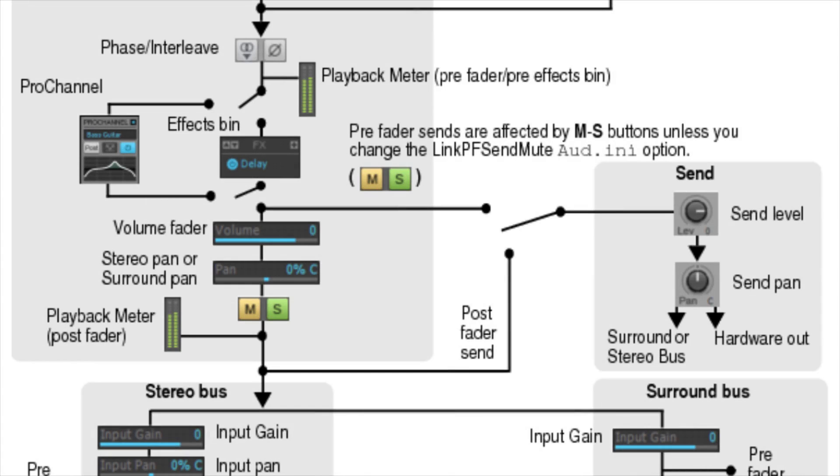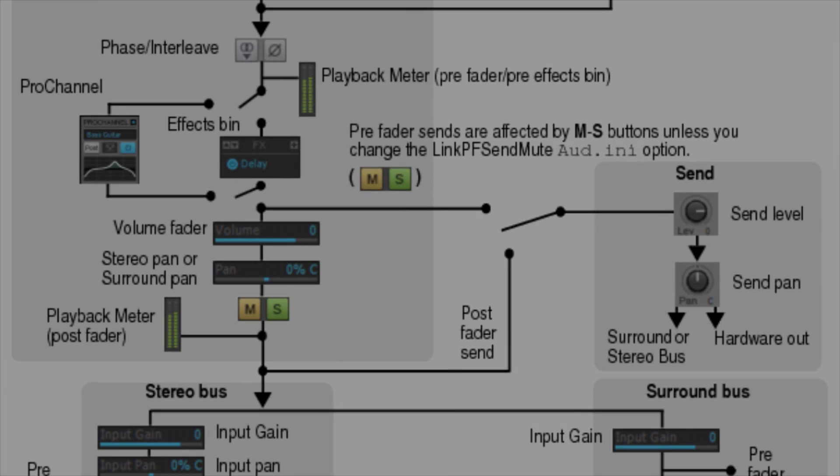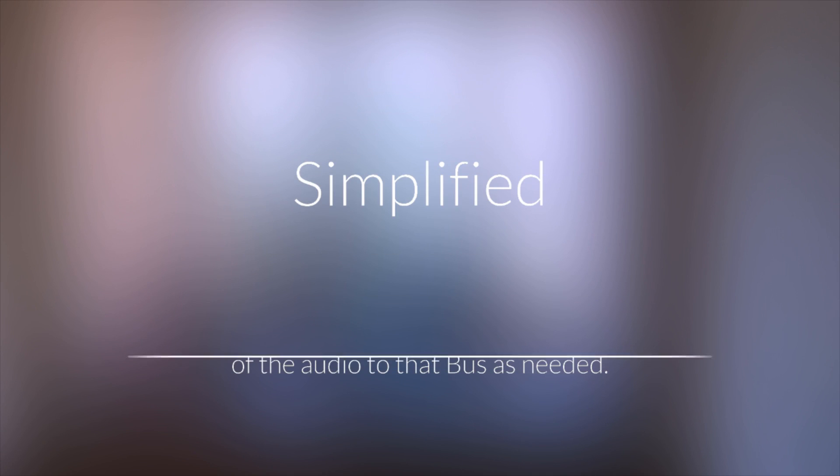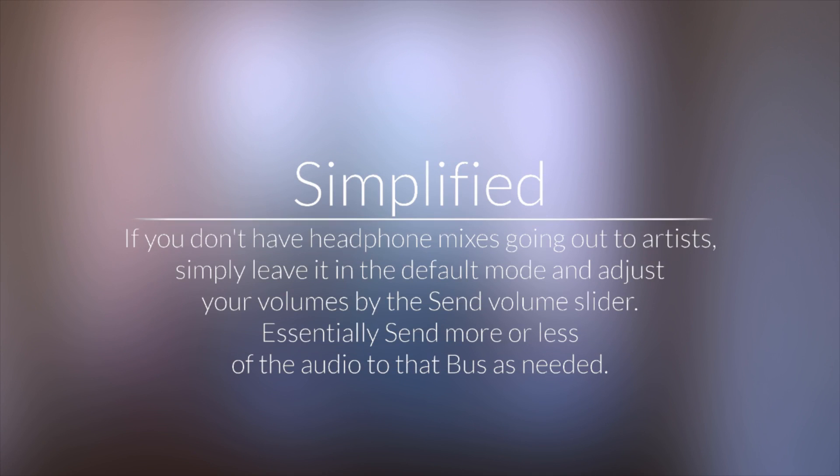This is useful for various mixes within a mix, otherwise known as a bus mix, or an auxiliary mix. If you don't have headphone mixes going out to artists, simply leave it in the default mode and adjust your volumes by the send volume slider, essentially send more or less of the audio to that bus, as needed.